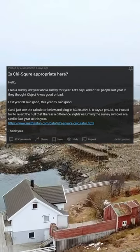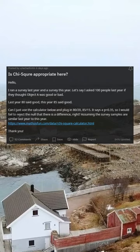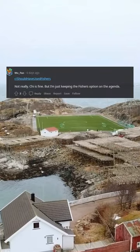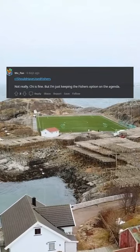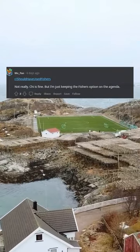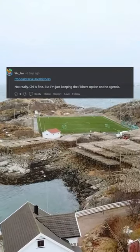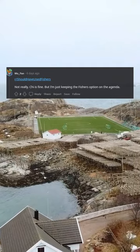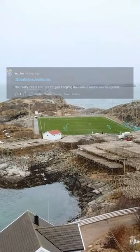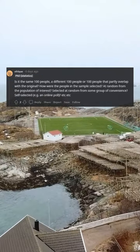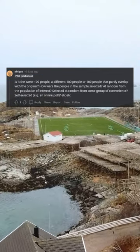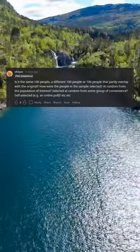Assuming the survey samples are similar last year to this year — thank you. Should I have used Fisher's exact test? Not really; Fisher's is fine, but I'm just keeping the Fisher's option on the agenda.